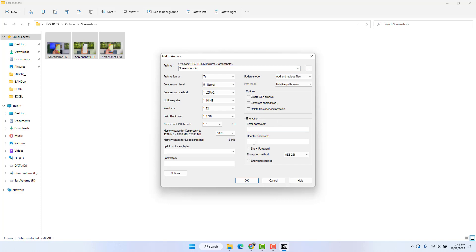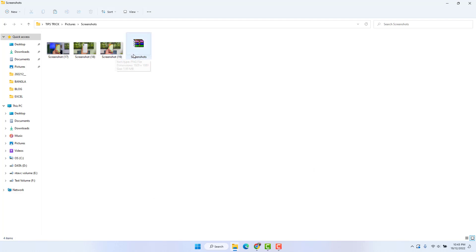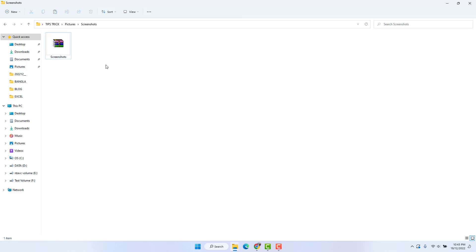After clicking Add to Archive, a dialog will appear. Here you will get fields that say Enter Password and Re-Enter Password. Type in a password and re-enter the same password again. Obviously you need to remember it. Then click OK.